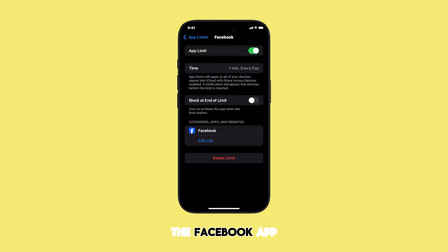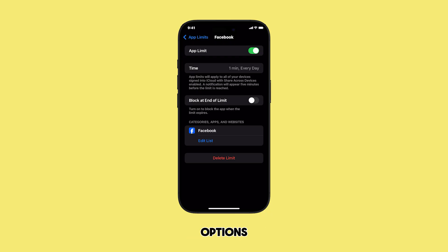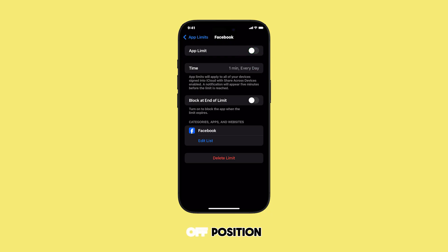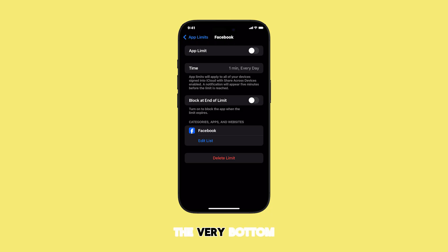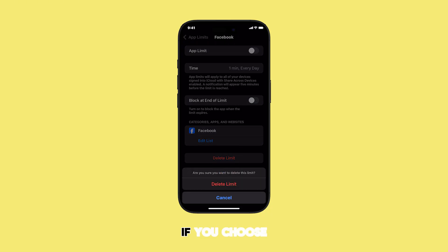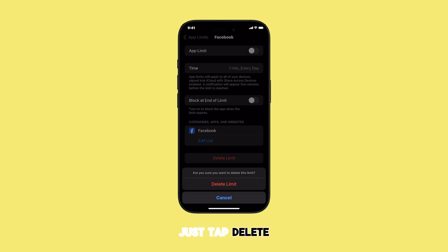You're now in the Facebook app limit settings. To get rid of this limit, you have two options. You can either toggle the app limit switch to the off position, or you can scroll down to the very bottom and tap Delete Limit. If you choose Delete Limit, a little warning will pop up — just tap Delete Limit again to confirm.